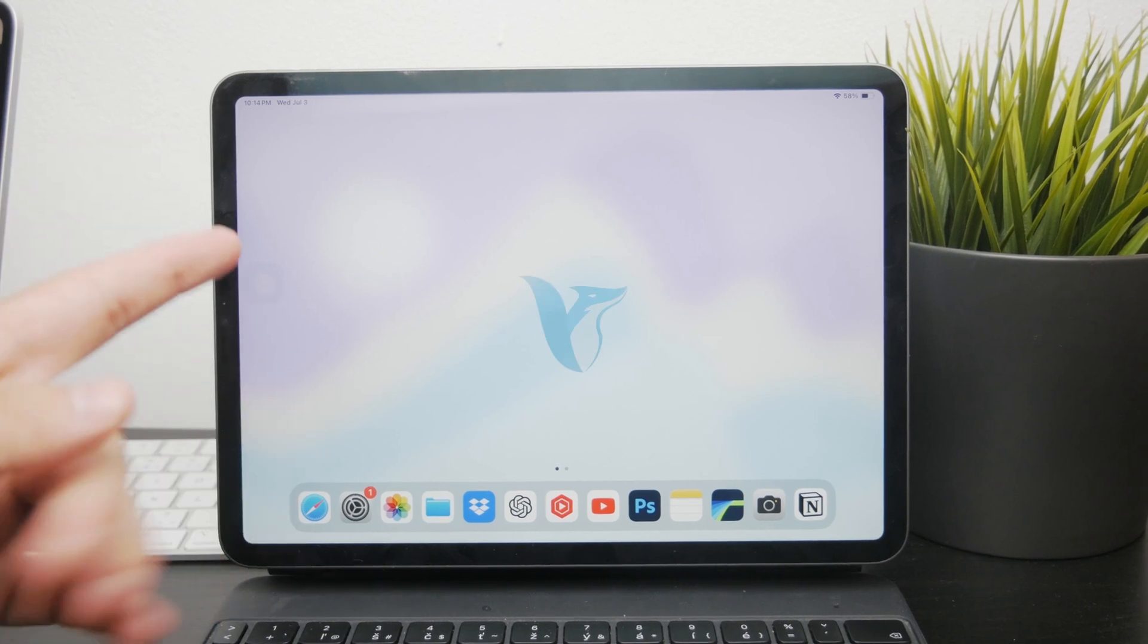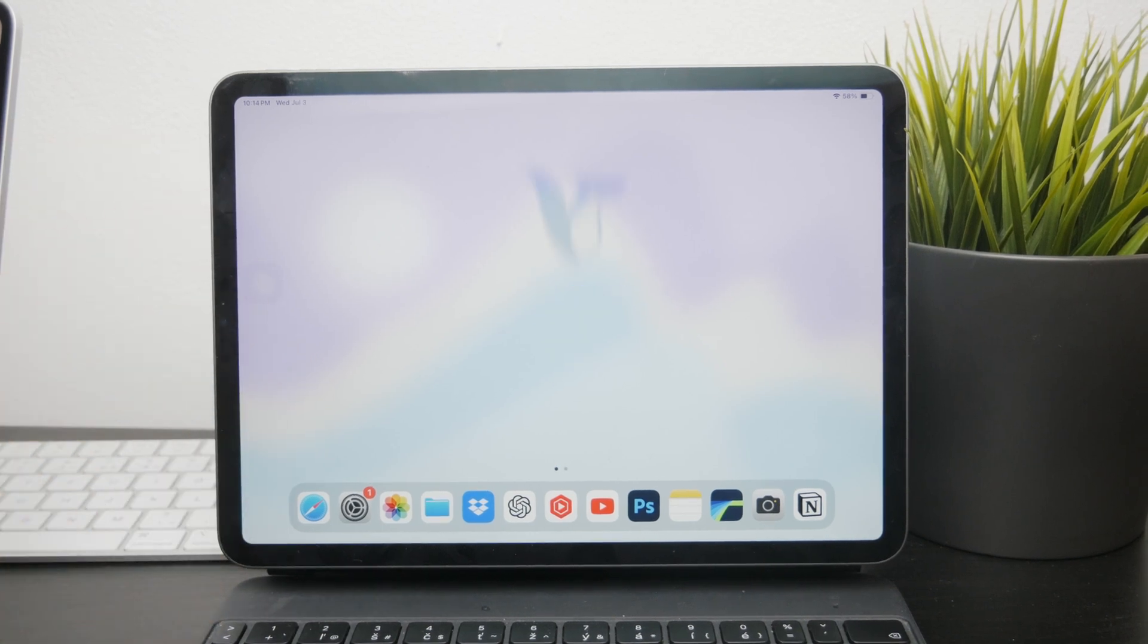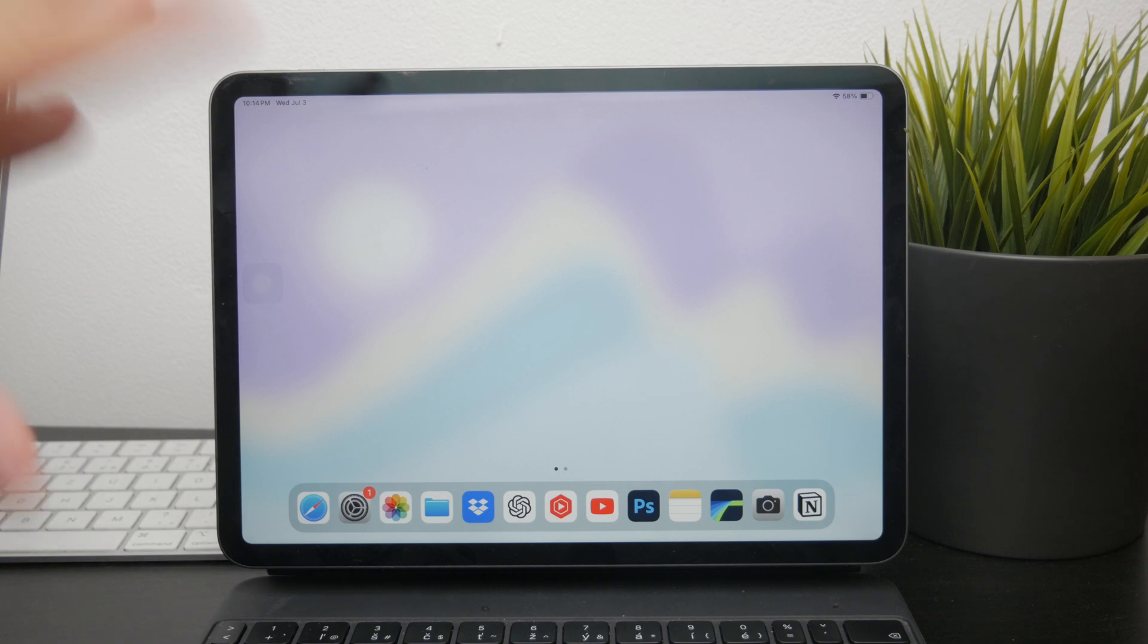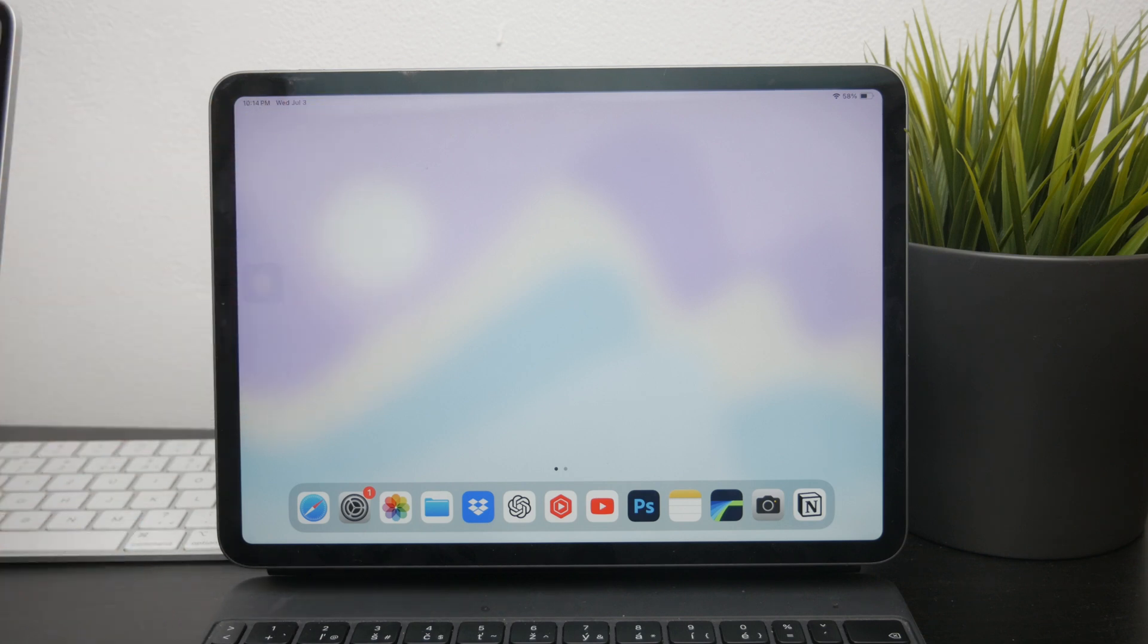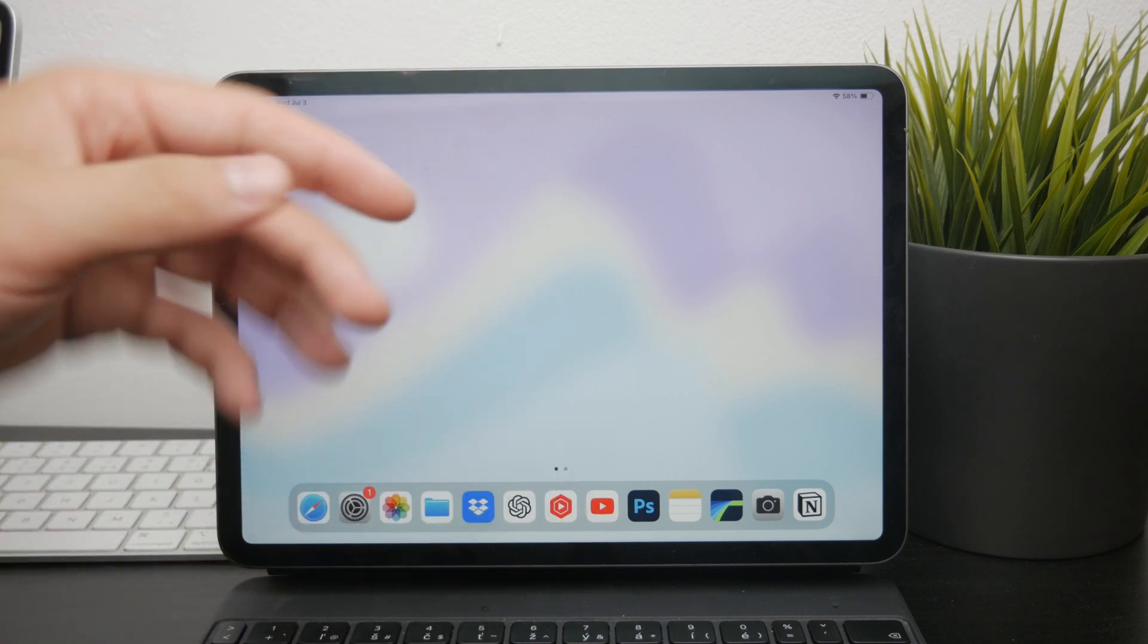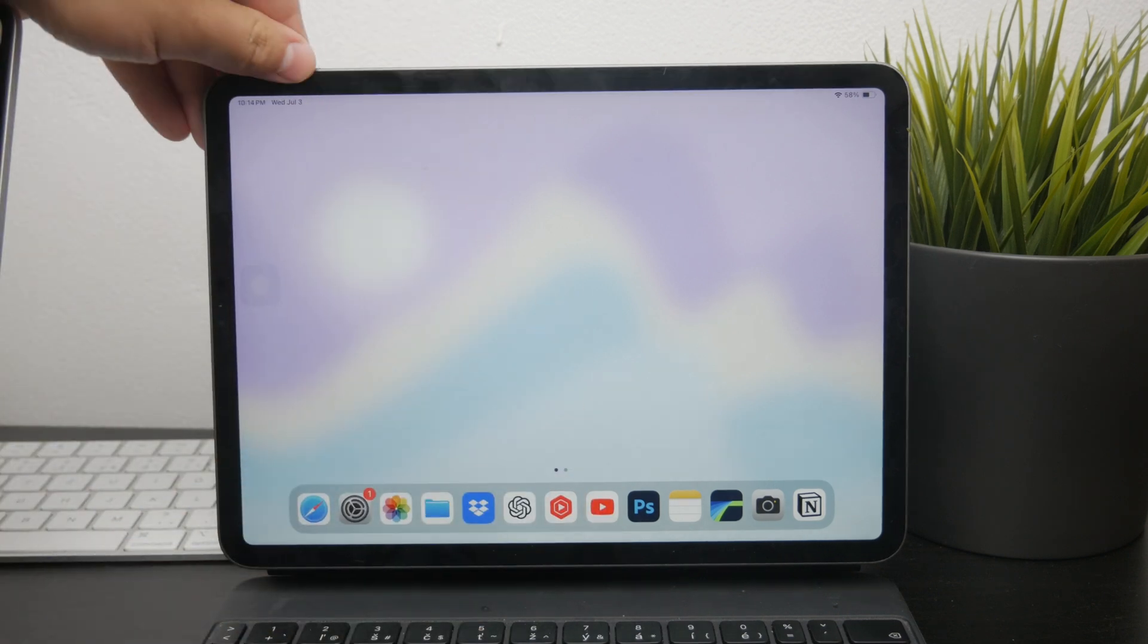Hello everyone and welcome to Foxtech. Today we're going to explore how to edit a screen recording video on your iPad. Screen recording can be a powerful tool whether you're creating tutorials, showcasing gameplay, or capturing anything else on your screen.